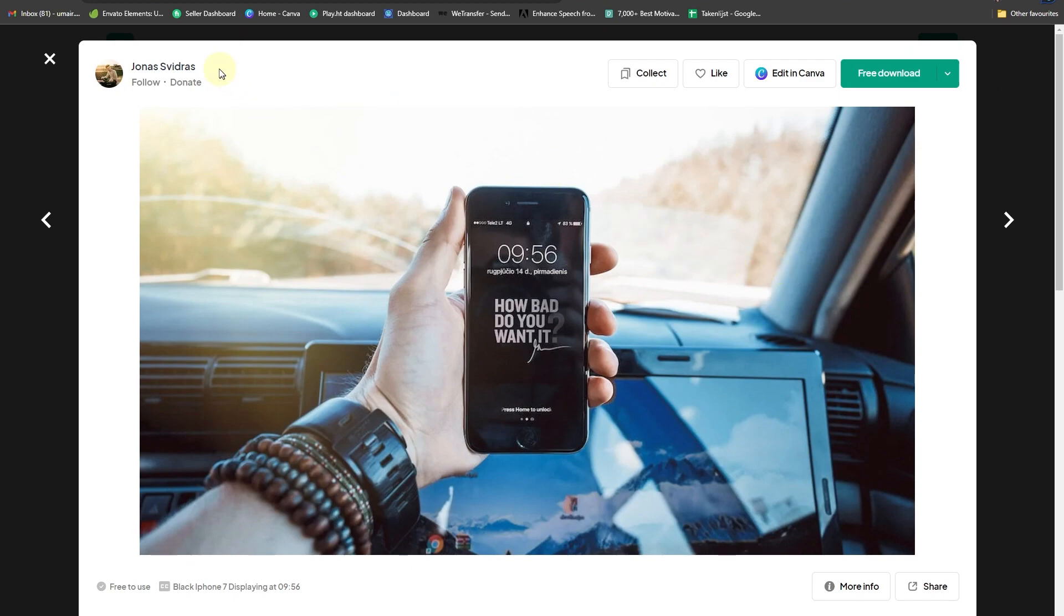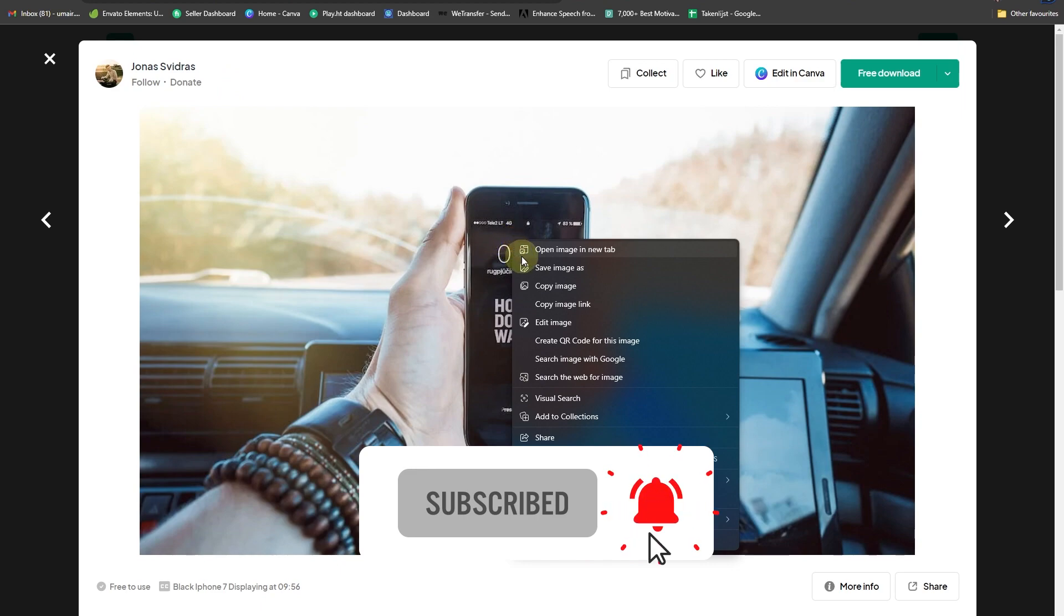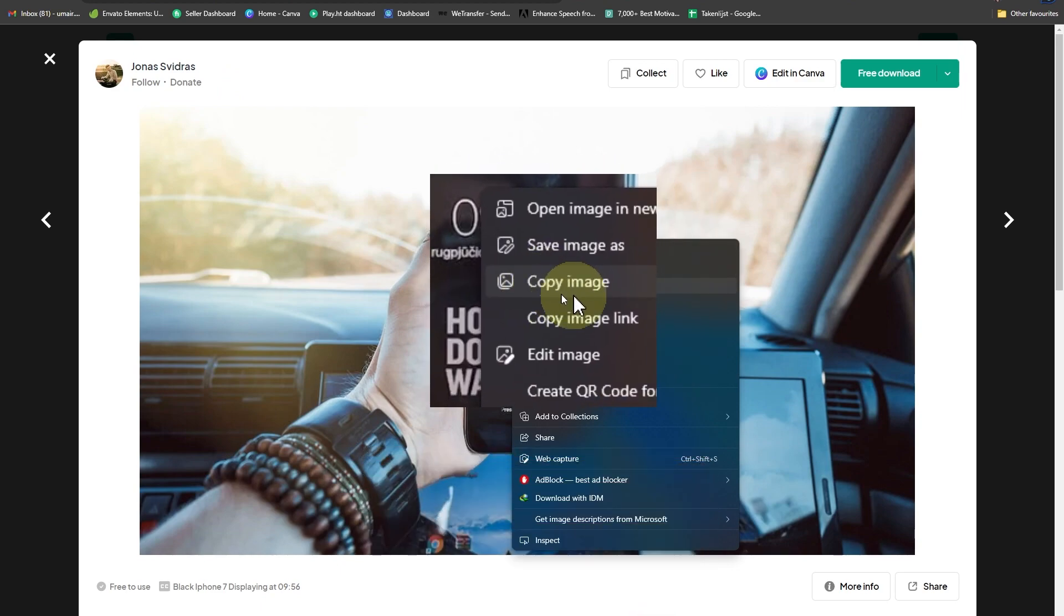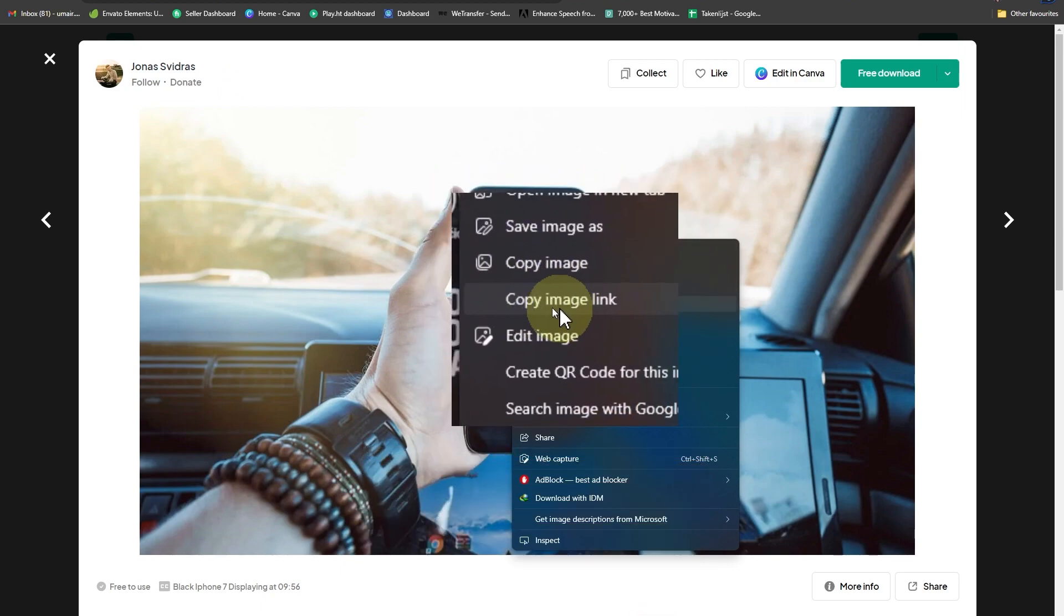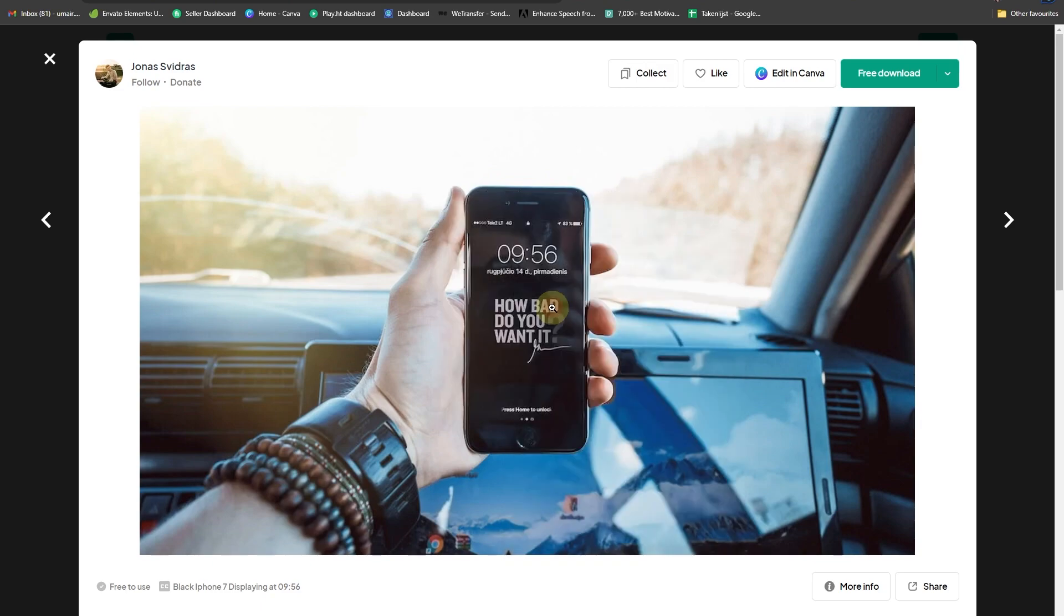The website is Pexels, by the way, and you can simply copy this image's URL. As you can see, we have this option to copy image URL or link. Simply press on that and now head back